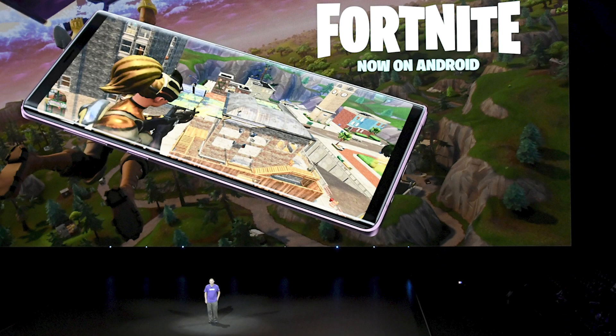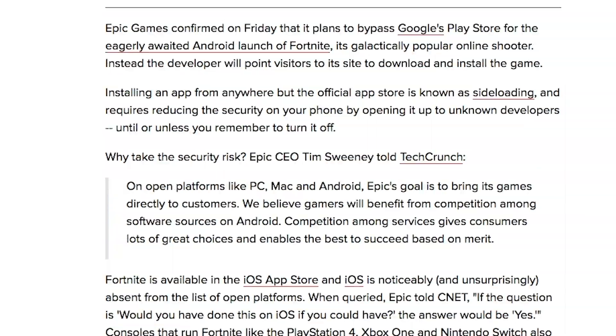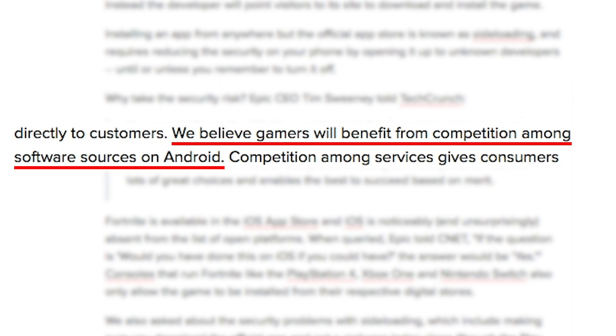Epic, the company that makes Fortnite, offers the game on Xbox, PlayStation, Nintendo, PC, Mac, and the iPhone. But the reason it's not on the Google Play Store is that Google takes a 30% cut of all in-app purchases. Now, I know before you comment — Apple does the exact same thing on its App Store. A couple of years ago, Epic's CEO Tim Sweeney said that on open platforms like PC, Mac, and Android, Epic's goal is to bring its games directly to customers. We believe gamers will benefit from the competition among software sources on Android. Well, that and they don't have to pay 30% to Google.